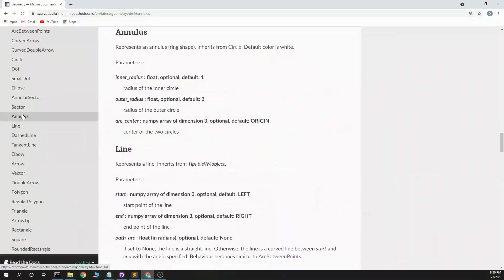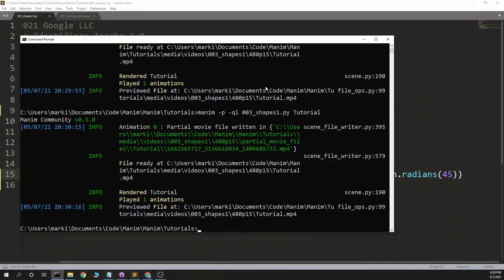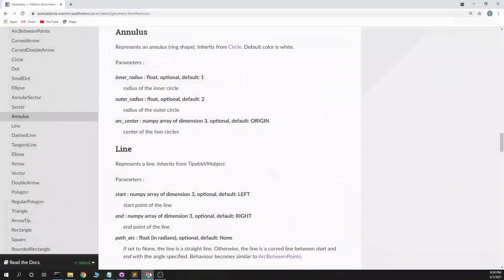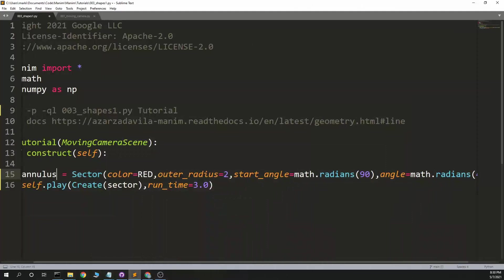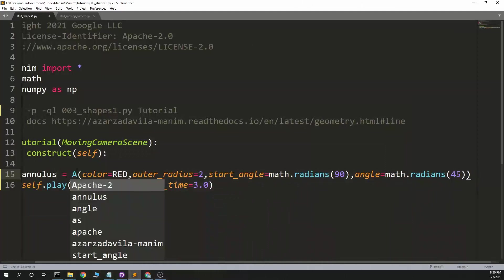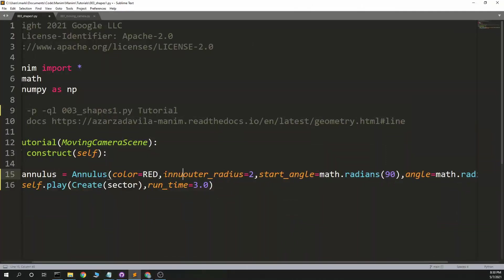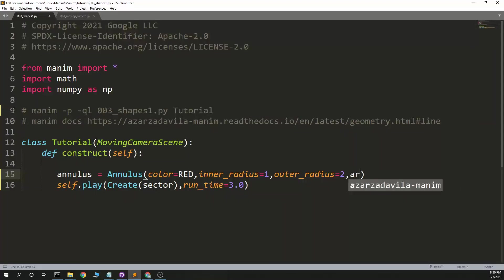Annulus, a ring shape. Inner radius, outer radius, and arc center, which is just where it starts. So inner radius and outer radius. What is it called again? It is an annulus. Inner radius equals 1, outer radius equals 2, arc center equals 3, 0, 0. Move it off to the right.